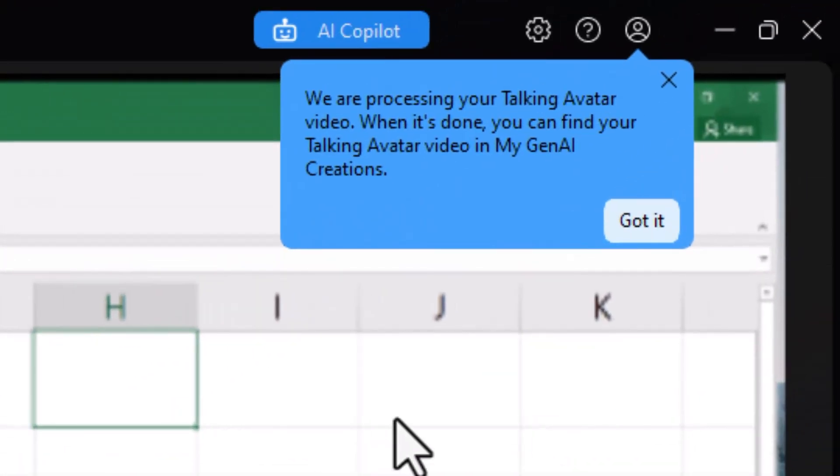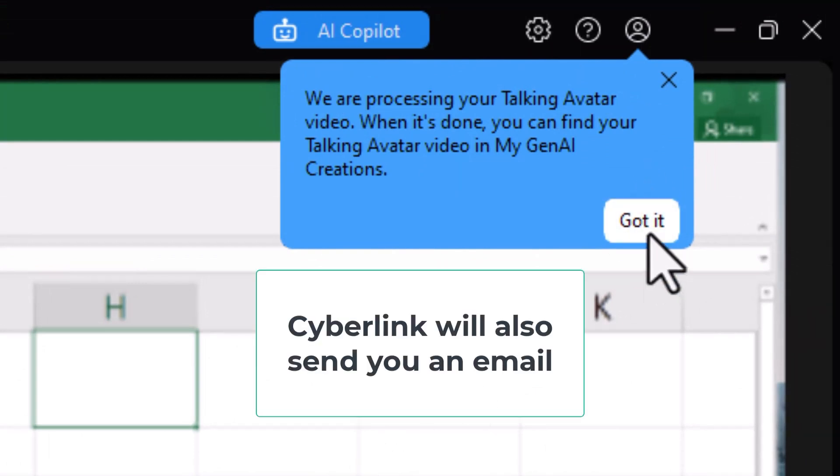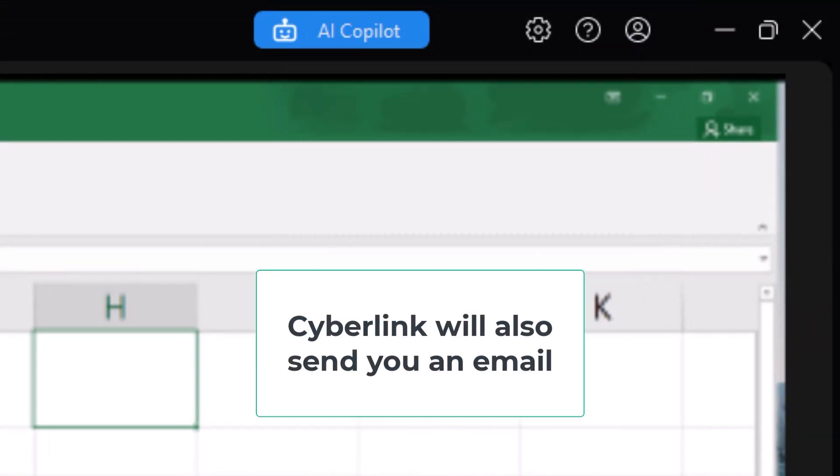And then in the upper right corner, it says that they will process this and let me know when it's done. I'll click on Got It. I'll pause the video and we'll wait to see what happens.